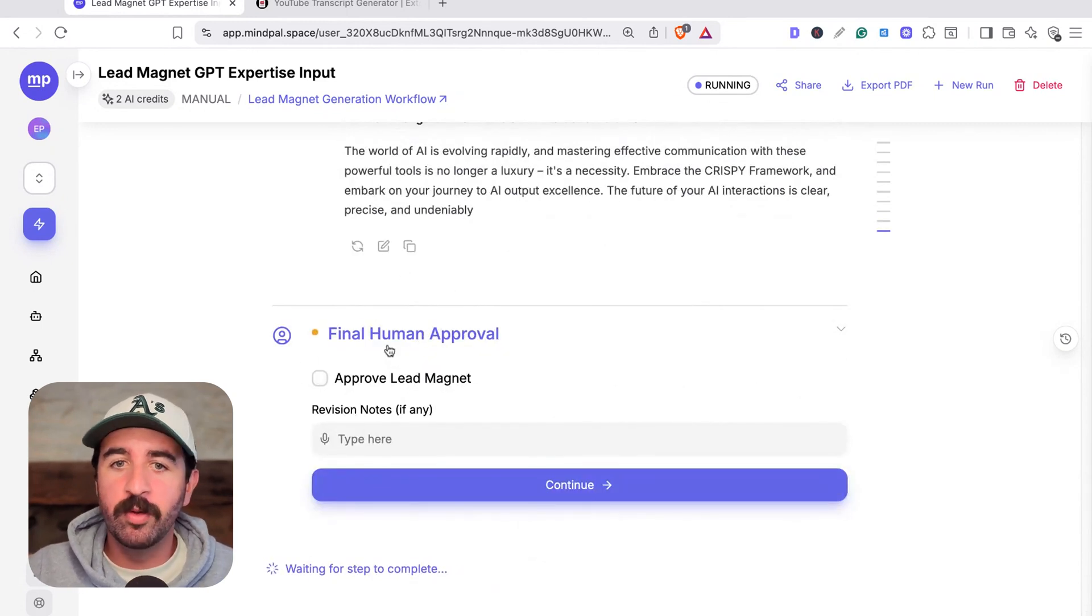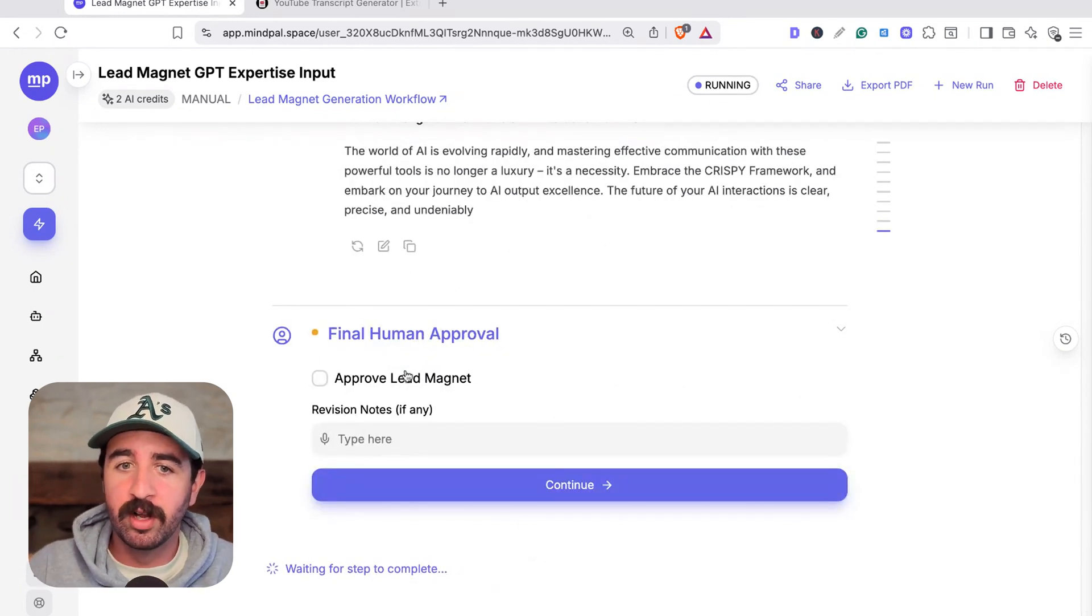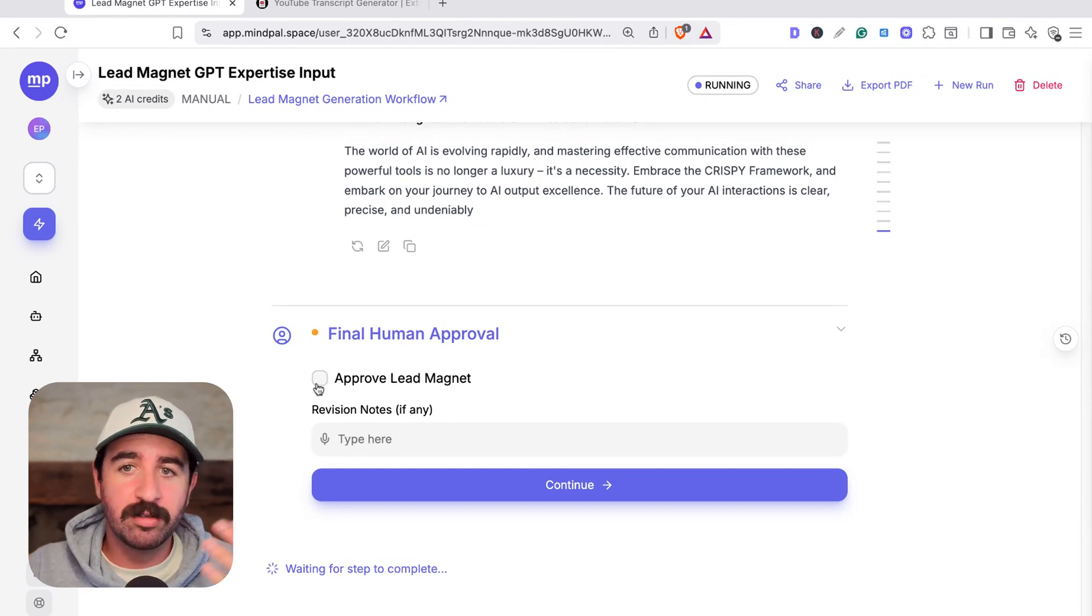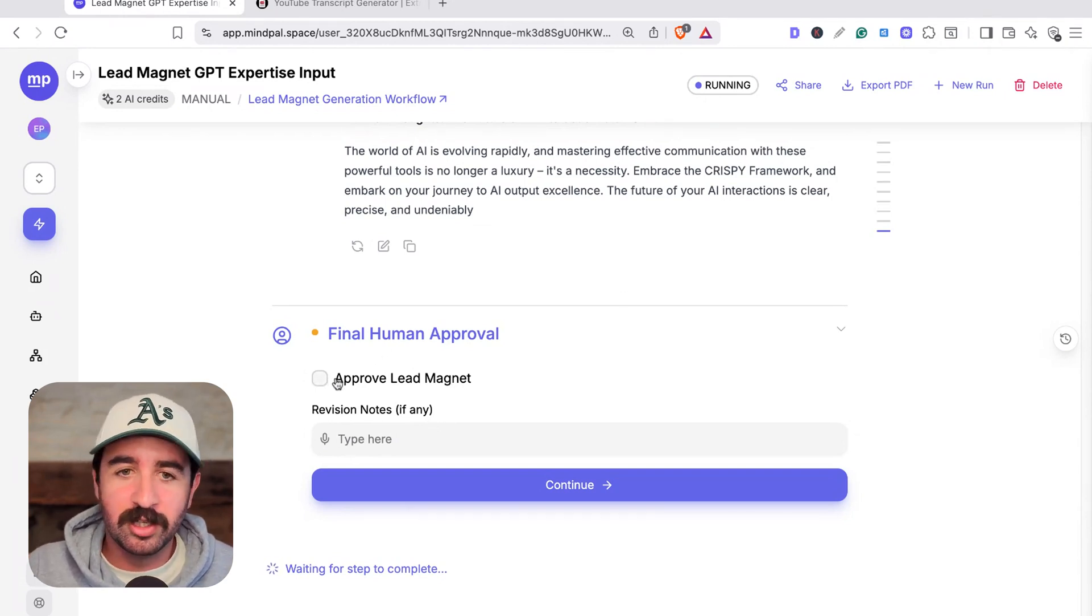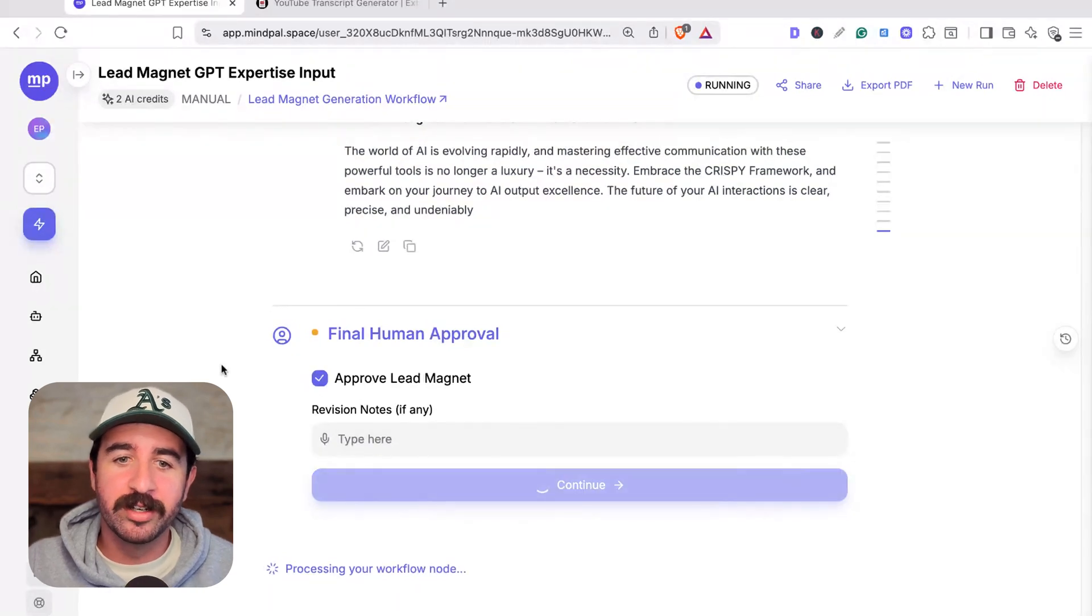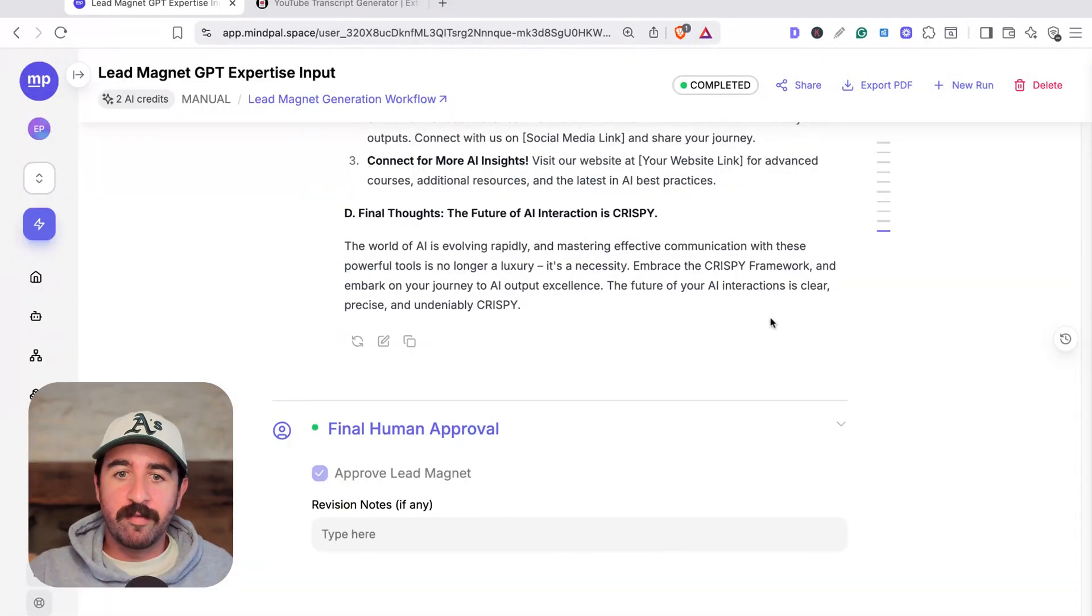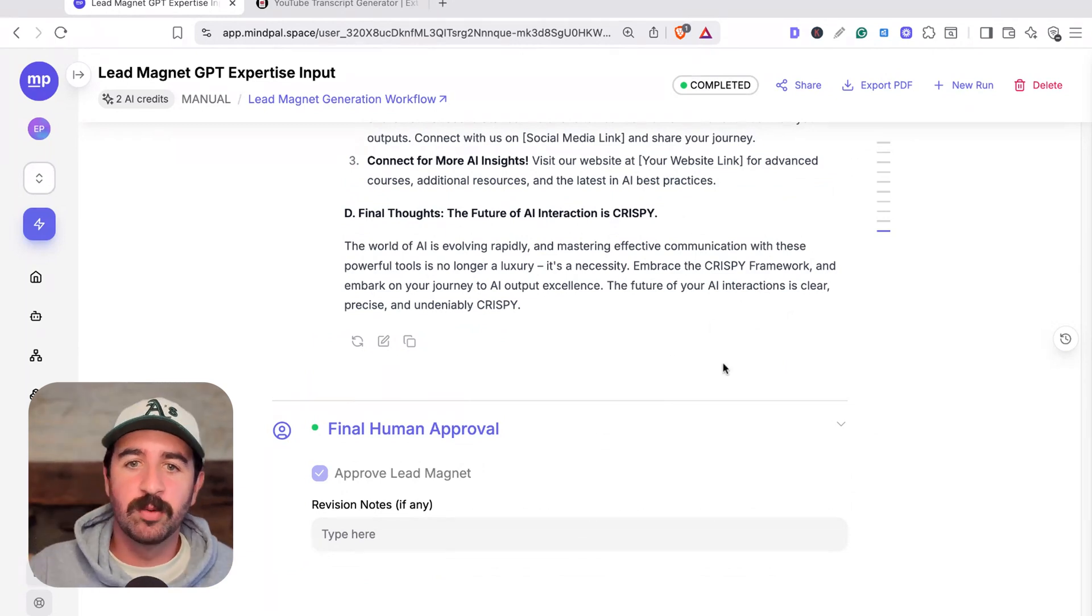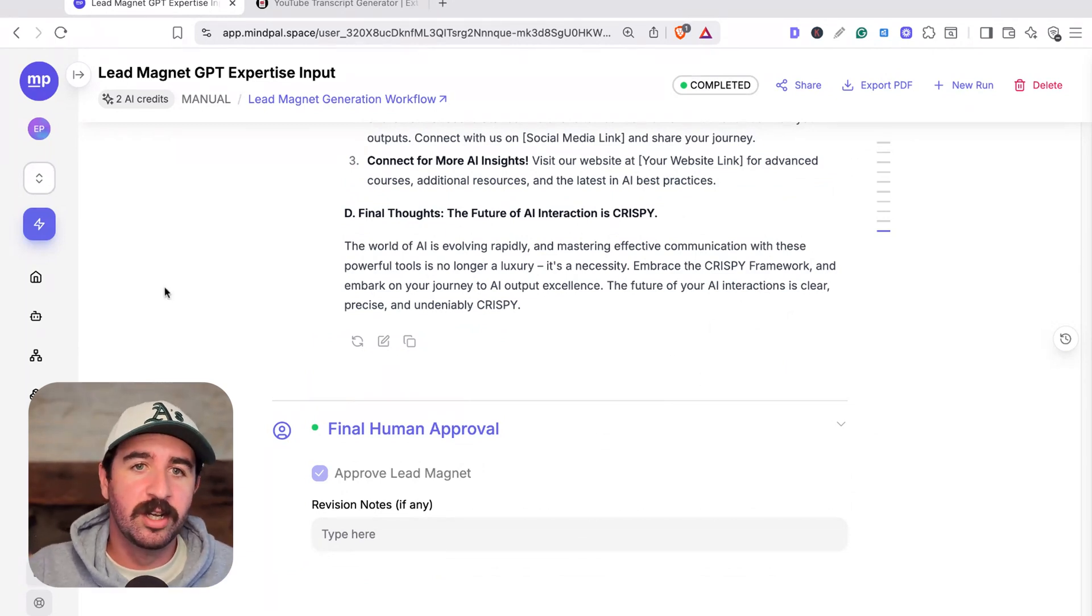What's cool is at the end, we have a final human approval. I have the ability to offer notes for revisions if I want. We could actually say we want to change it. There are some things I need to change in here, but for the sake of this video, we'll hit approve lead magnet and continue and get it to finish off everything that's confirmed. It's all ready to export and start using as we need. That's really awesome.